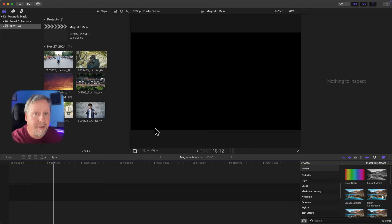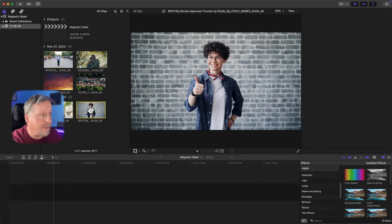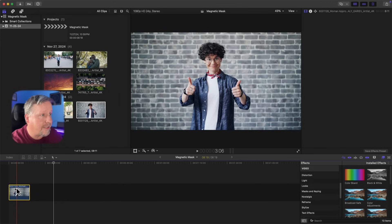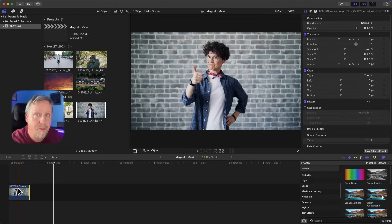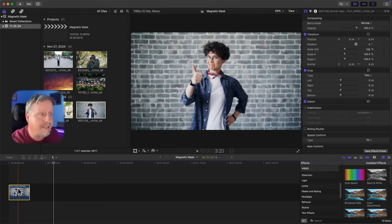The first effect I want to show you is something I've shown in another video, but it's a more simplified way to do it with the magnetic mask. For example, with this video clip here — let's say I want the background of this character to be much more blurred out. A lot of times with our cameras, or when recording with our phone, it doesn't have the depth of field we want, so we can create that with the magnetic mask very easily.